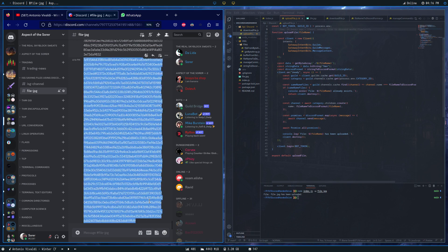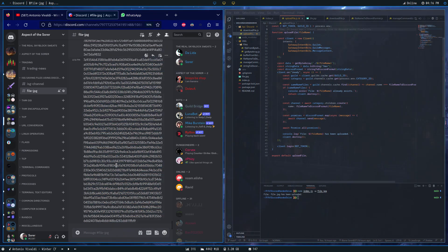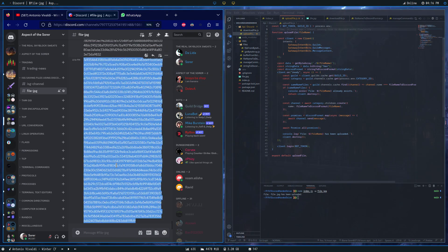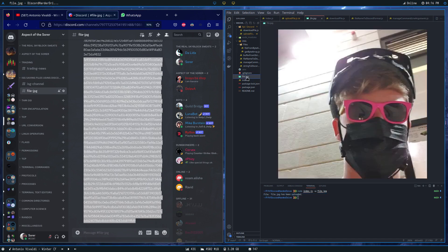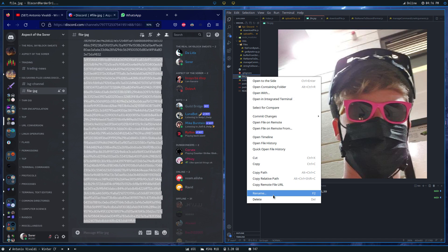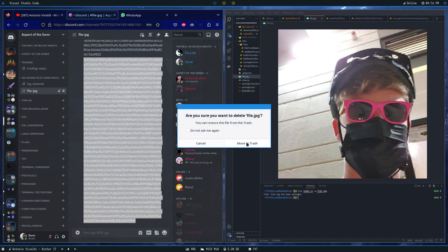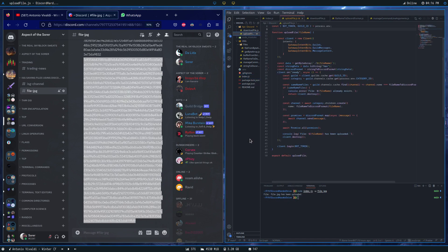Once this process is over, we get this message telling us that the file has been uploaded. We can now delete the file from our computer, like I've just done.